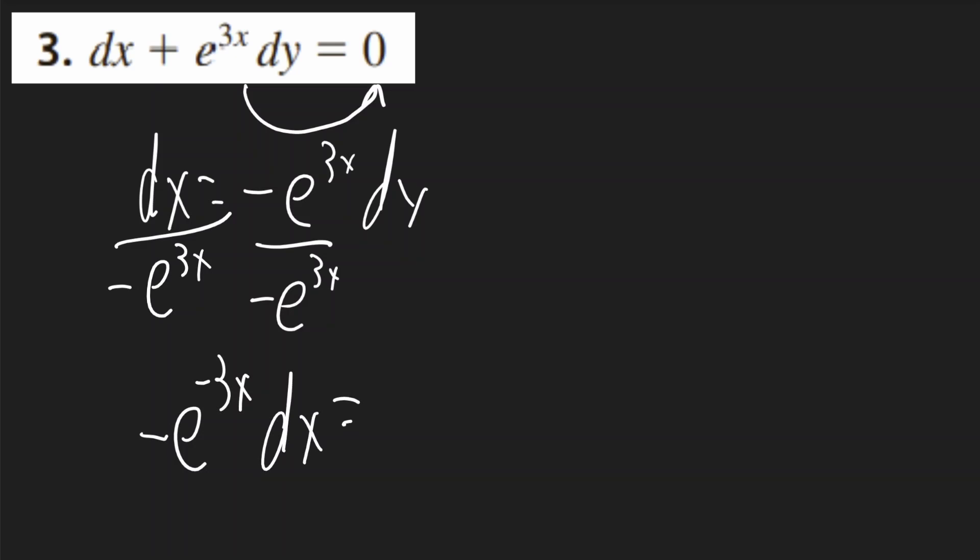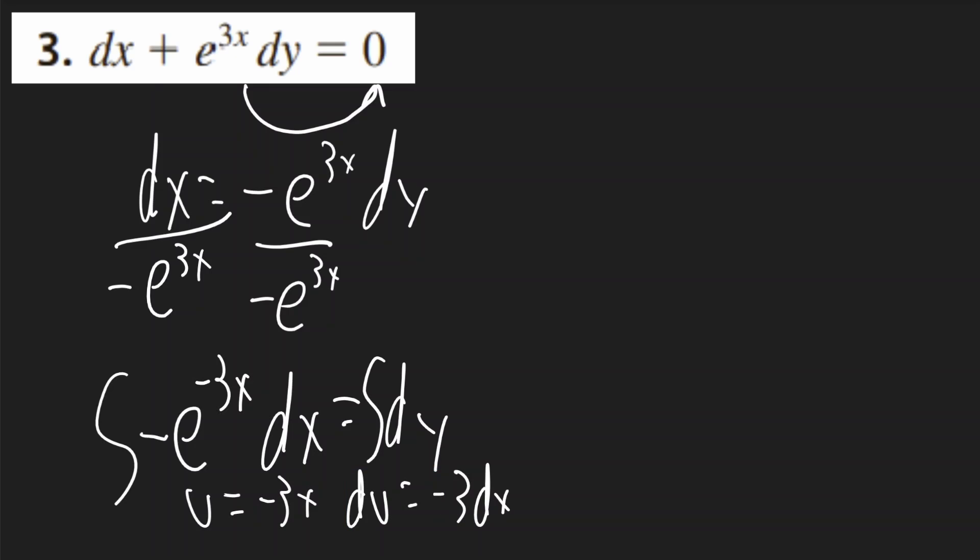This will be equal to dy. We can now take the integral of both sides by using u substitution on the left side, setting u equal to negative 3x. Du will be negative 3 dx.